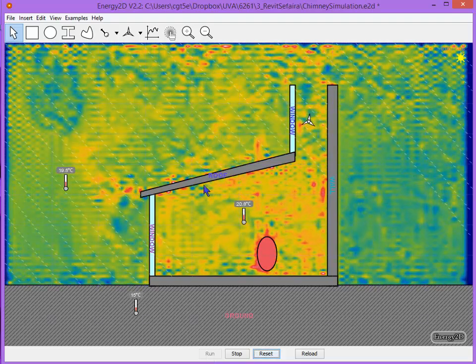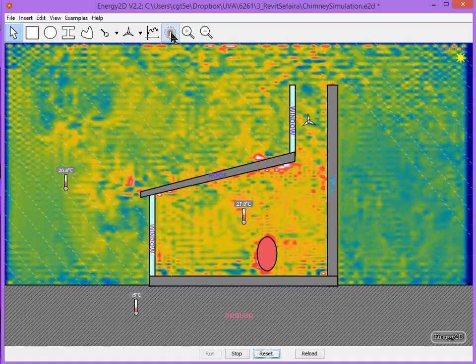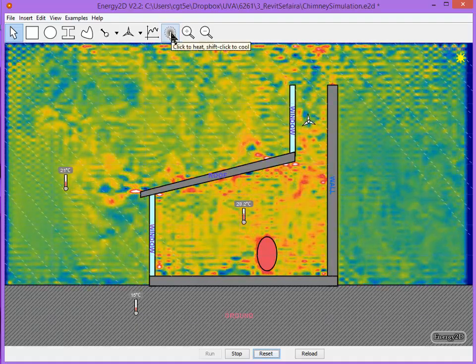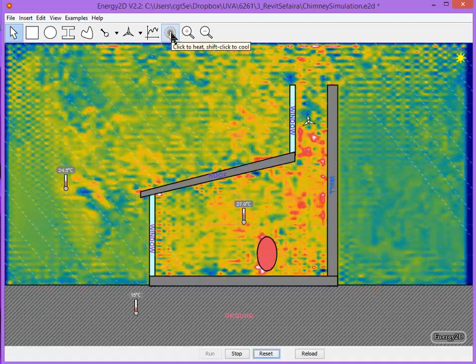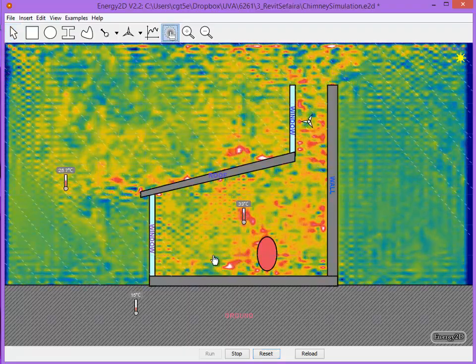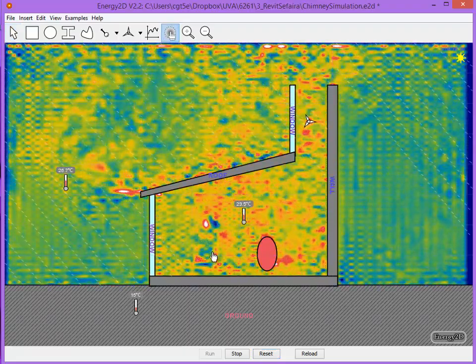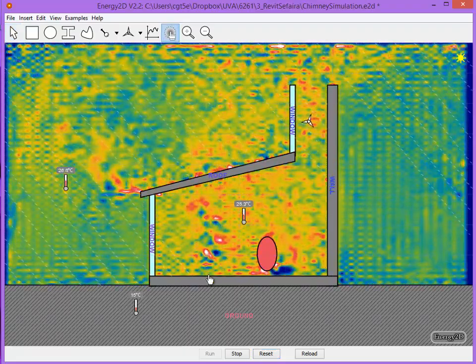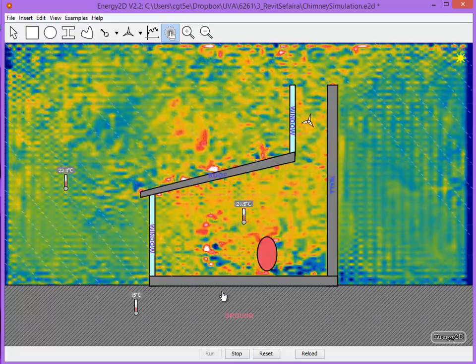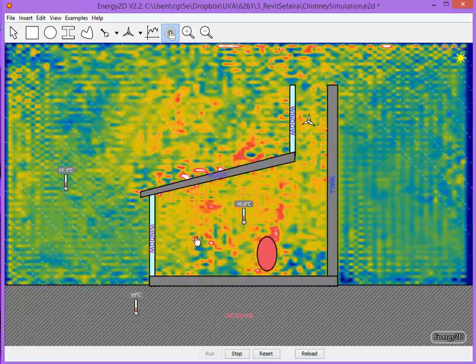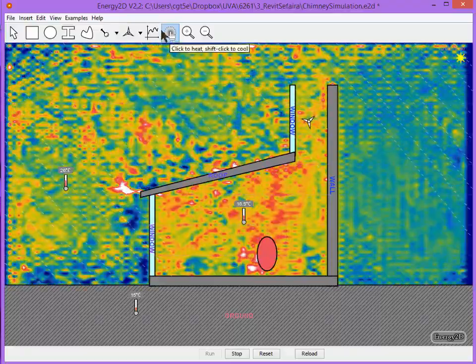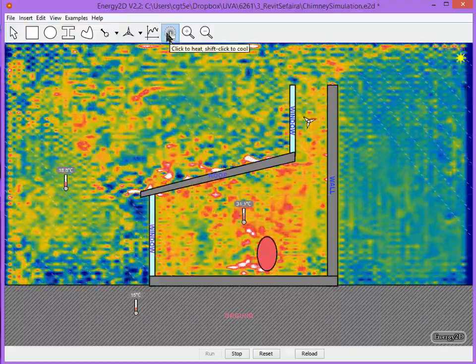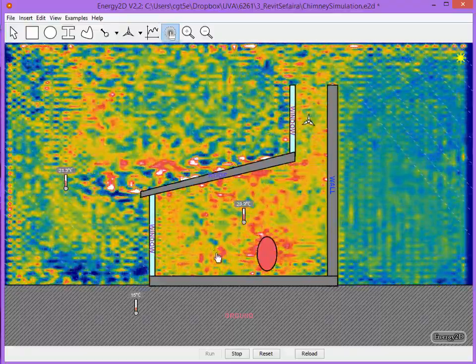You also have some temporary heat sources or cool sources. So if we click this option, I can add a little bit of heat to the space and basically watch how it flows through the space. Or I can hit shift and click to add a bit of cold.